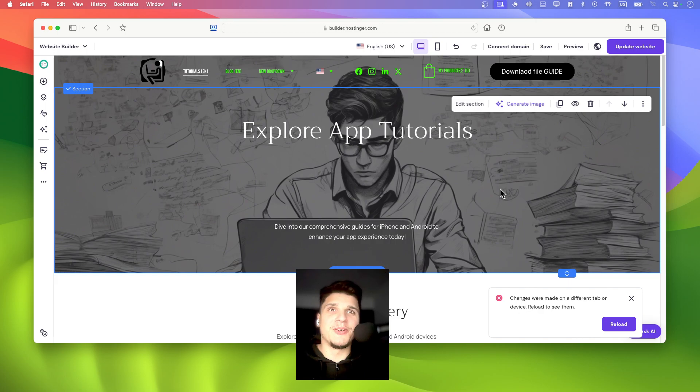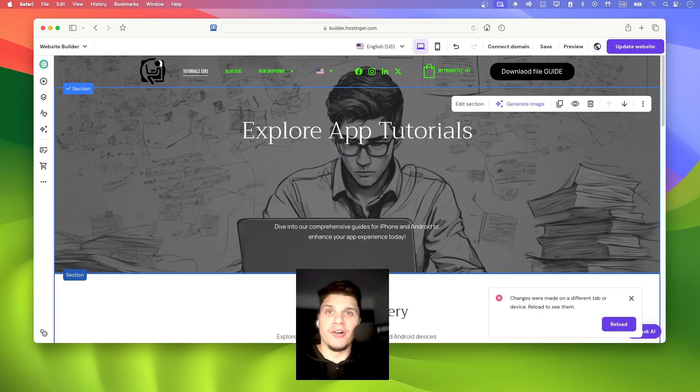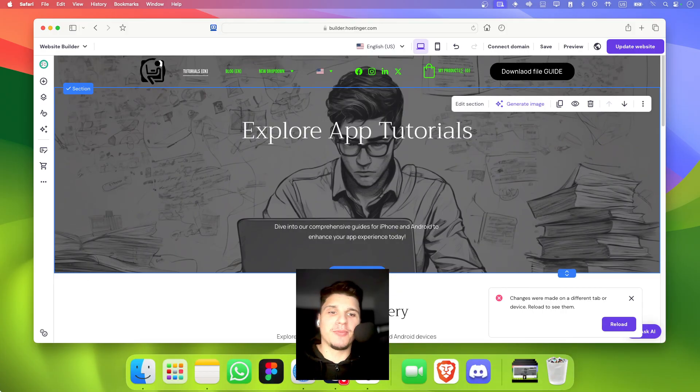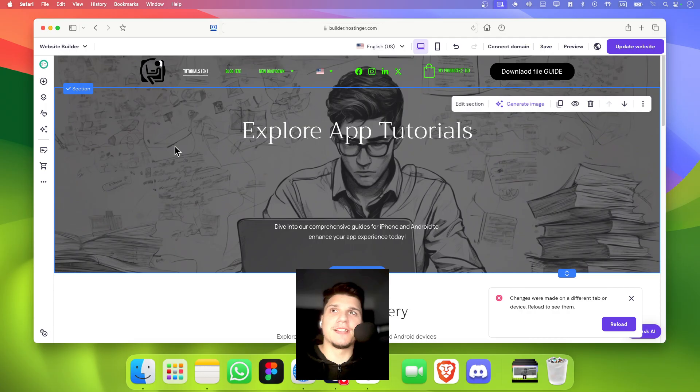I'm going to show you in this video how you can add animations on Hostinger. So let's jump right in. If you find this helpful, make sure you subscribe. I'll really appreciate it.